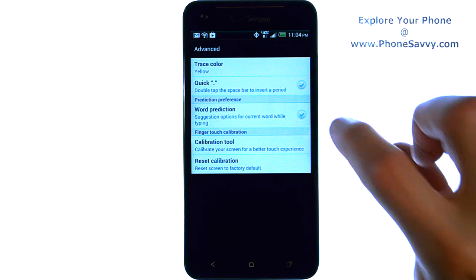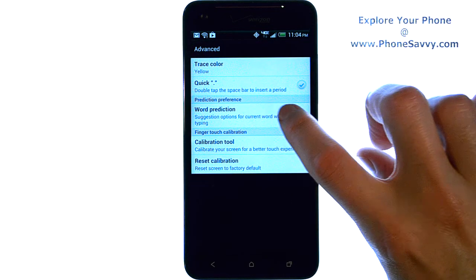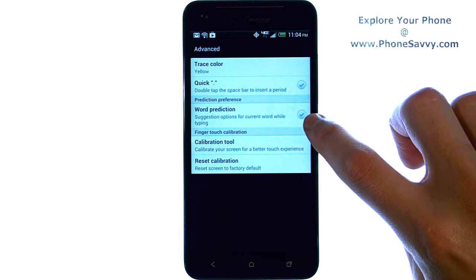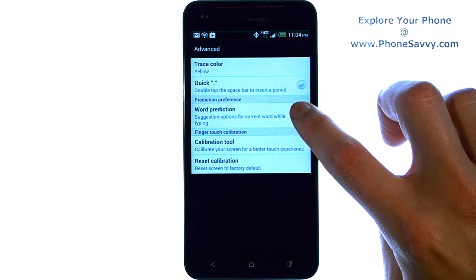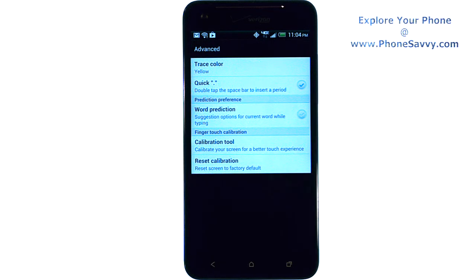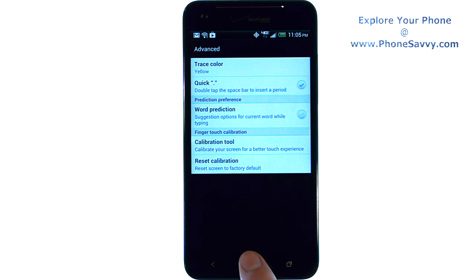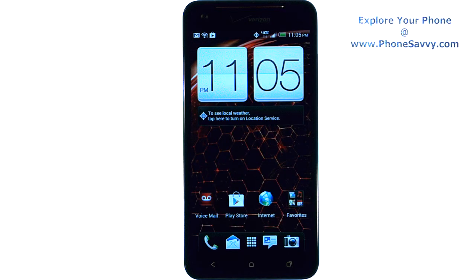Under Advanced, you'll have Word Prediction right here, which is enabled by default. Go ahead and touch the box on the right to disable it, and then you won't have that annoying word prediction going on when you're typing a text or email. Visit PhoneSavvy.com to learn more about your HTC Droid DNA.